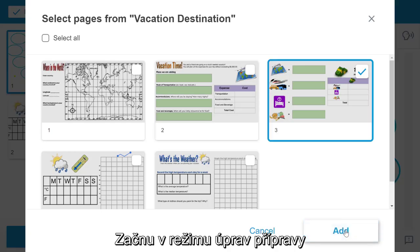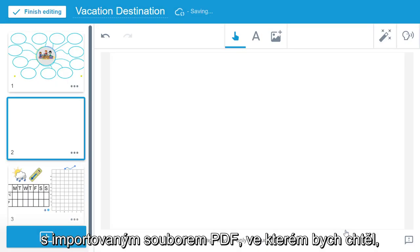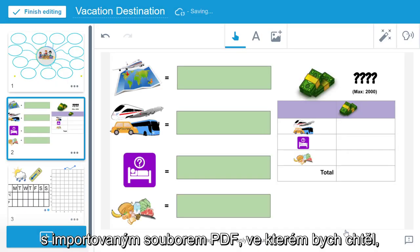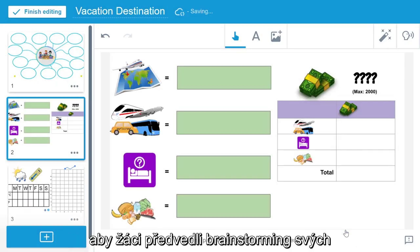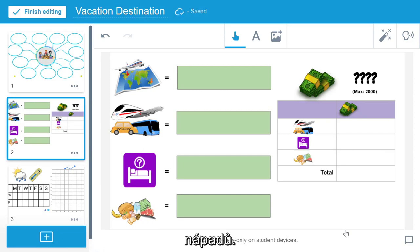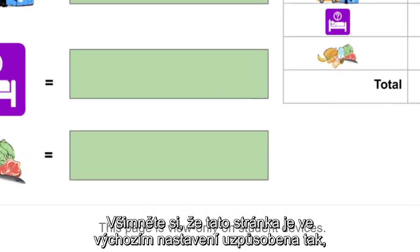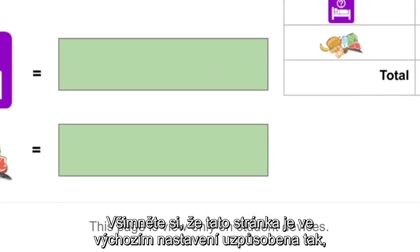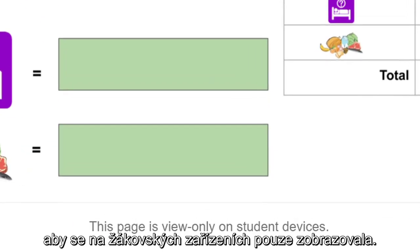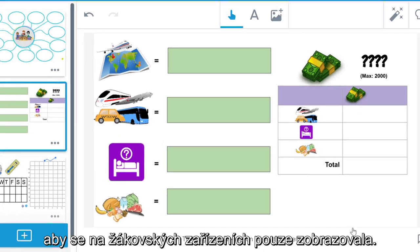I'm going to start off in lesson edit mode with an imported PDF that I'd like my students to use to brainstorm their ideas. Note that by default this page is set to view only on student devices.